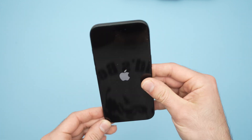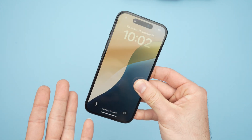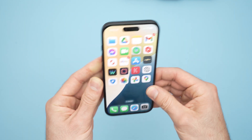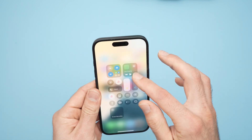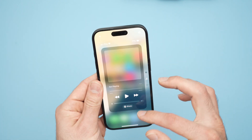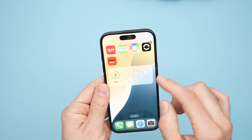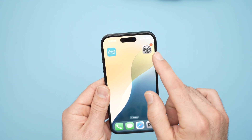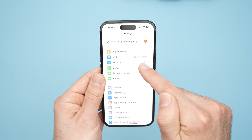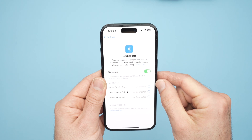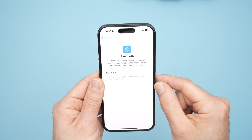Hopefully, after everything is back, you're going to hear some audio coming out of it. Now if this didn't work, I suggest you go into the Bluetooth settings. You can do that by going into the Settings app on your iPhone, then click on Bluetooth.